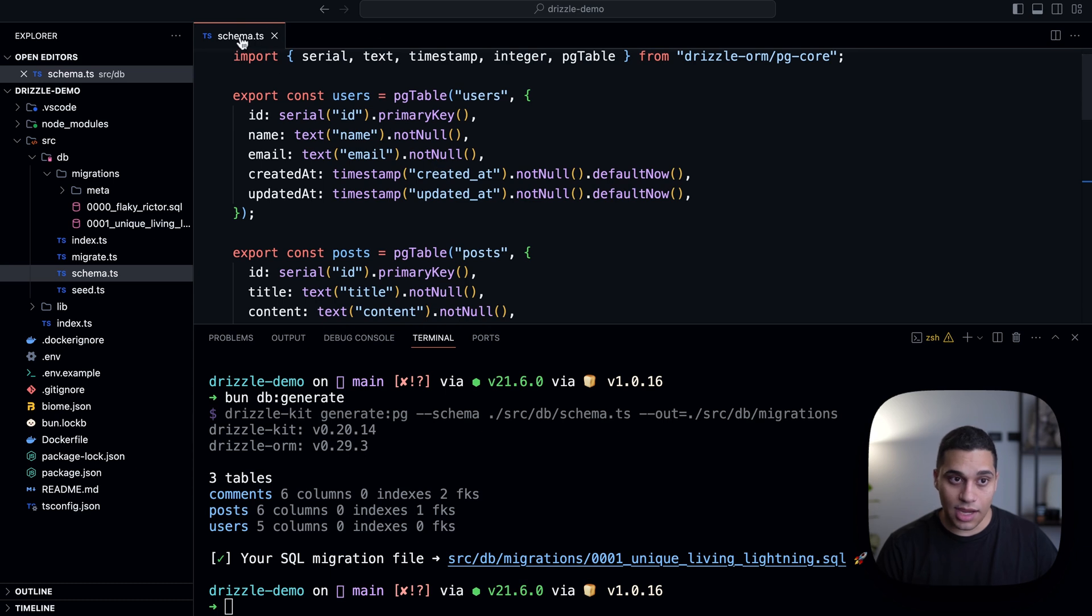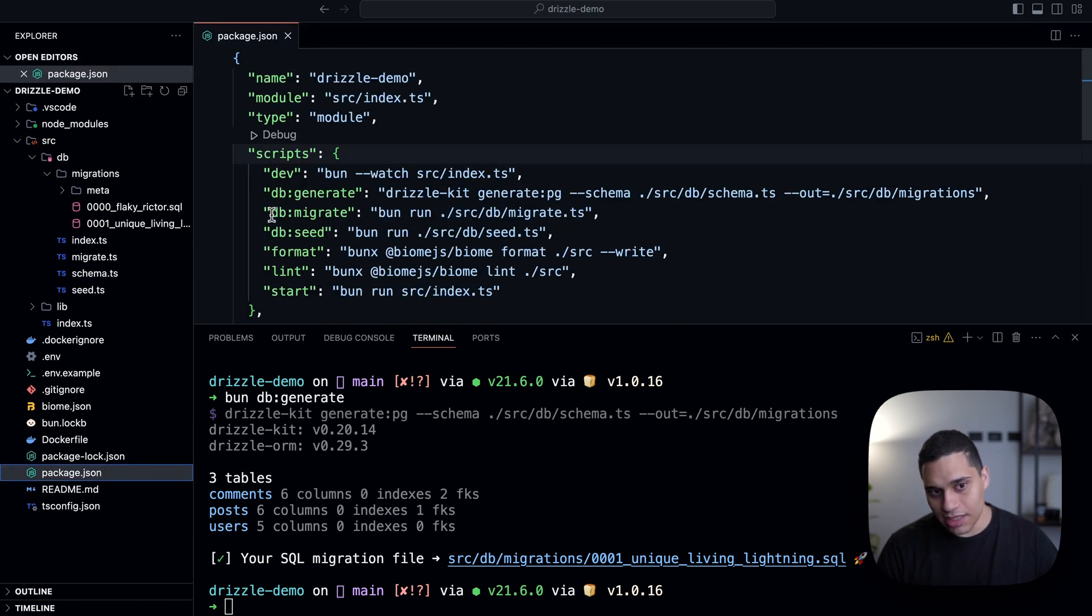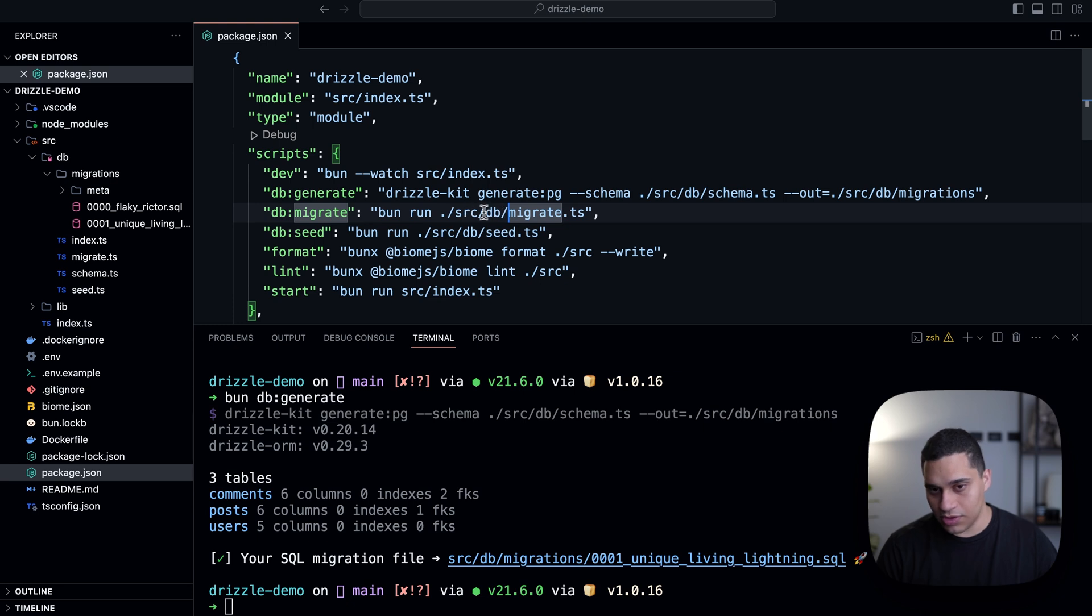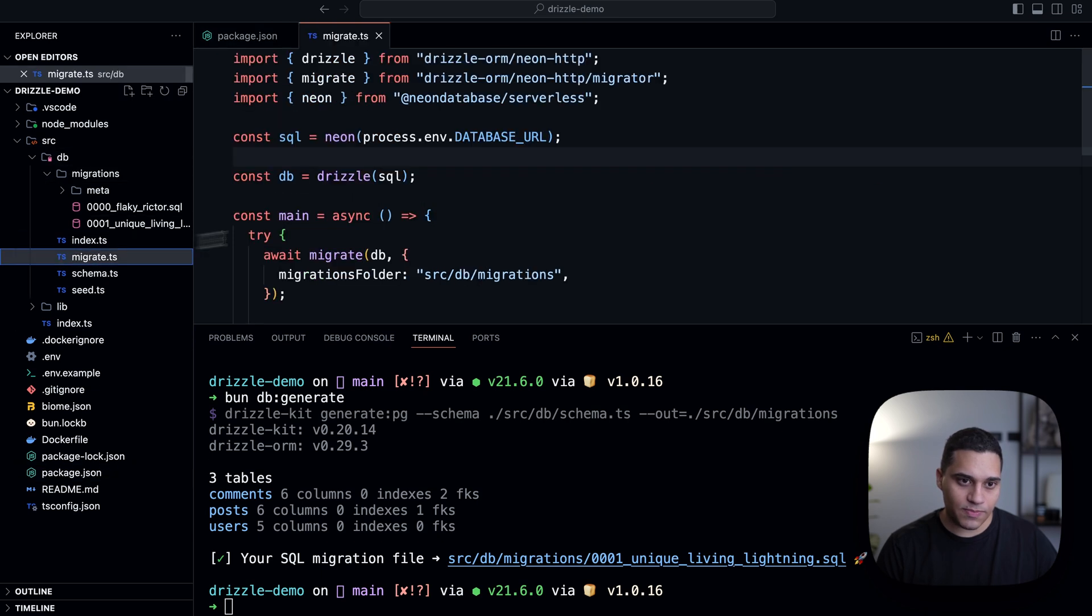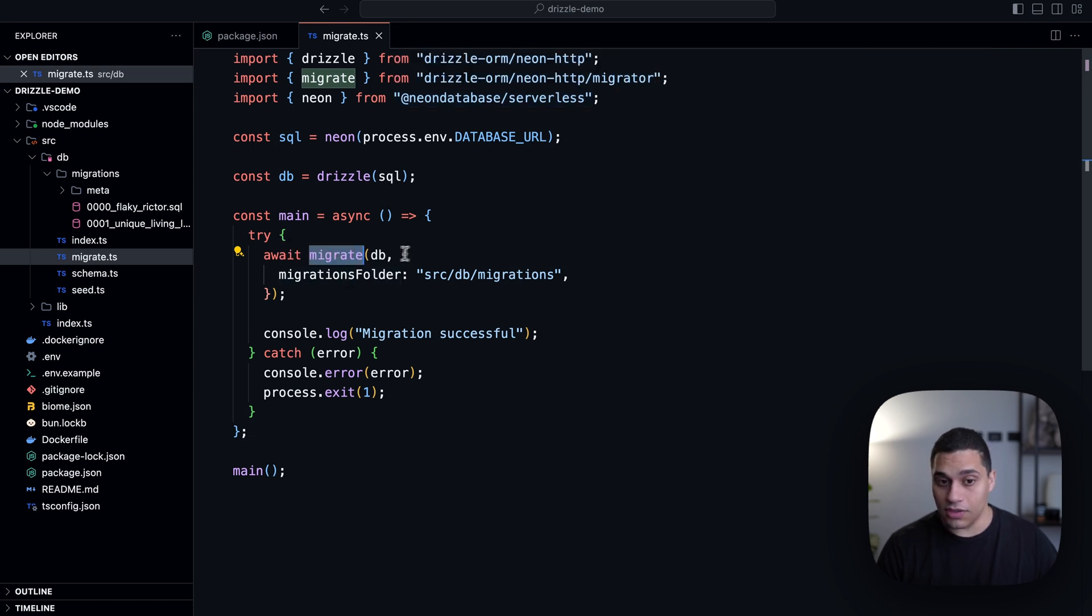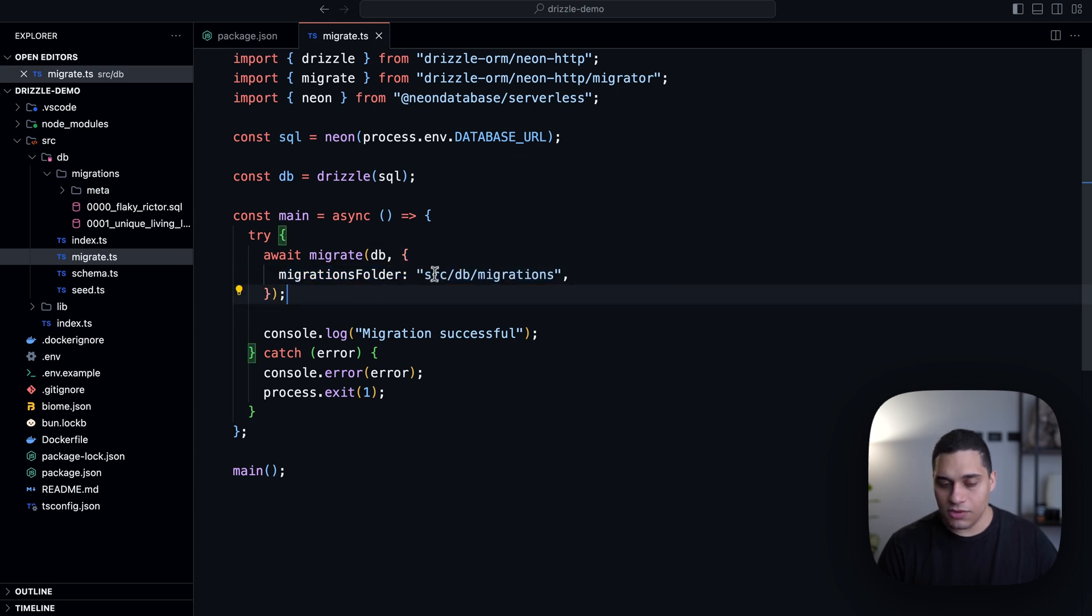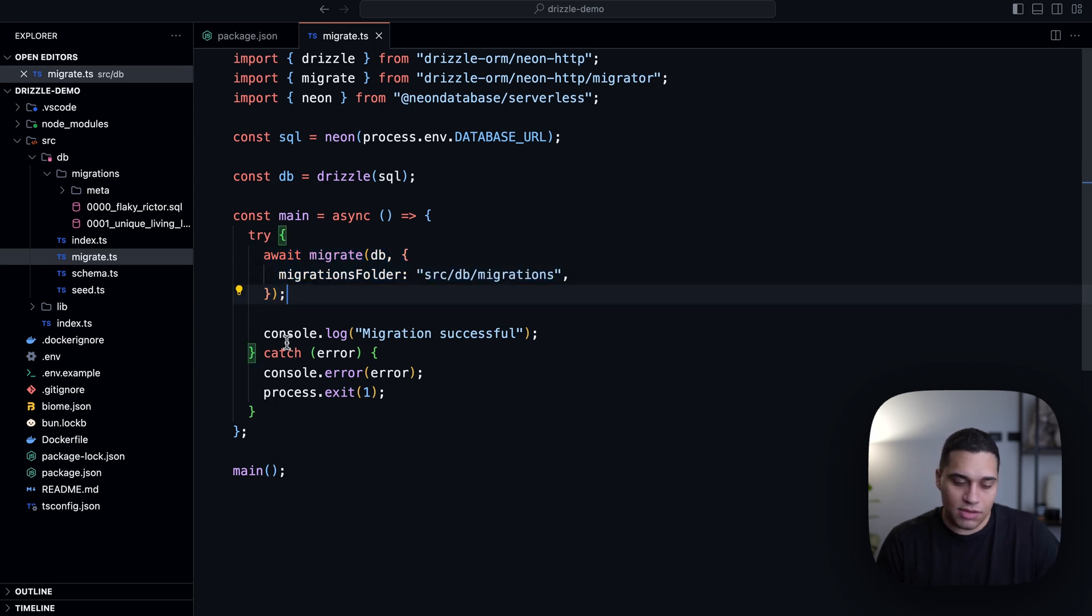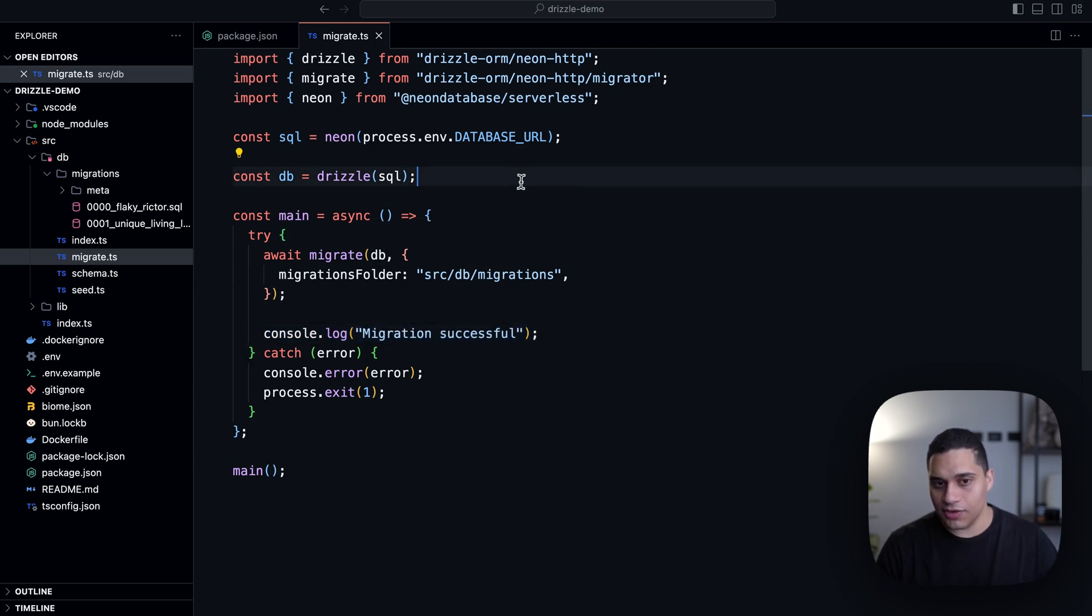And for that, I actually have another script called db:migrate. And what this script does is really just runs a script that's located in source/db/migrate.ts. So let's actually check it out. Now here, this is interesting, because what this does is we have a migrate function that's provided by drizzle. And the way this works is you pass it a database connection and the location of the migrations folder. So for me, that is source/db/migrations. And this actually should be the absolute path. And when this script runs, we're going to migrate. And if something goes wrong, we'll get an error. Otherwise, we will see migration successful.